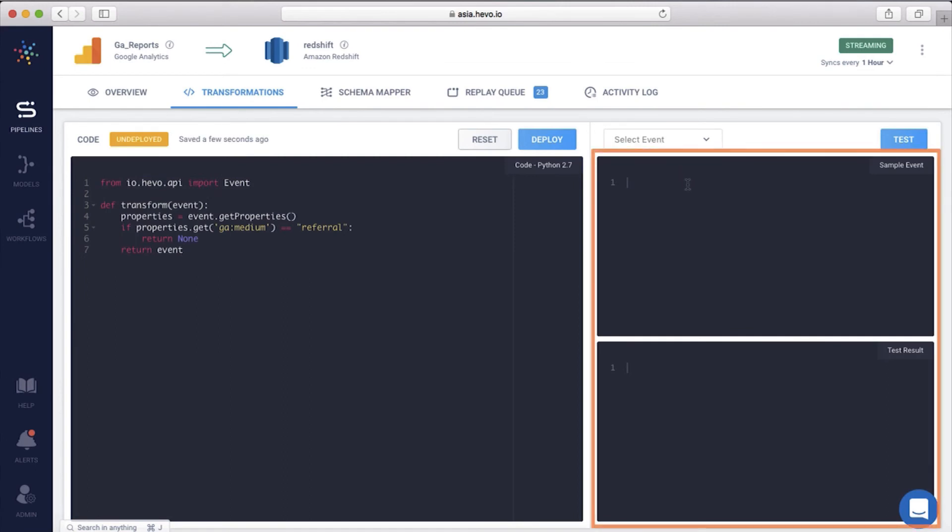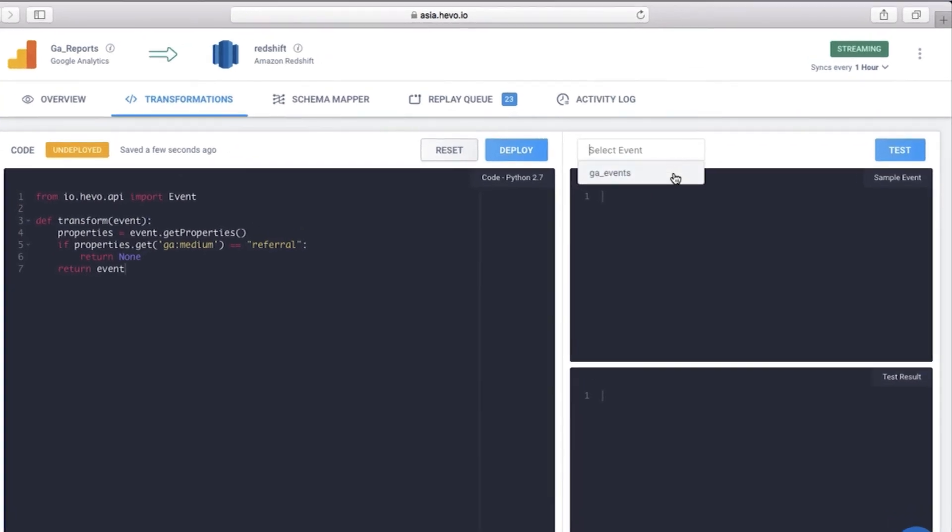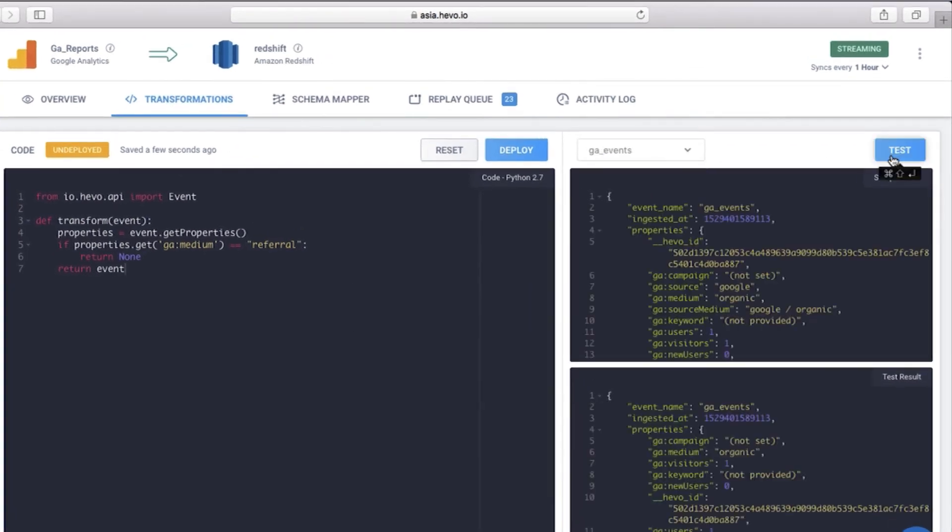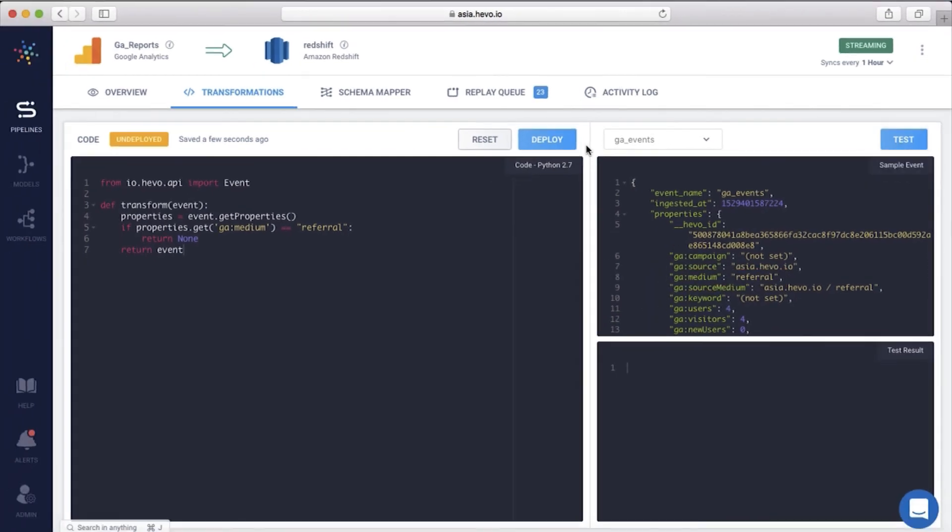Using the preview window, you can test your script on a sample event and only then deploy it. Let me test this. Since the medium here is organic, the event will be loaded. The medium in this event is referral, hence the data will not be loaded. Once you hit deploy, this transformation will be applied to all the future incoming events in this pipeline. Let me hit deploy.